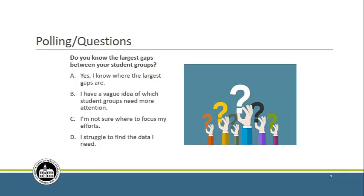We're going to switch over to Suzanne. Suzanne, can you tell us a little bit more about your leadership lesson planning and how you got there?